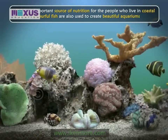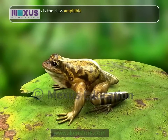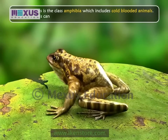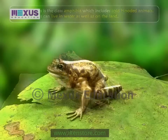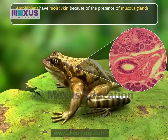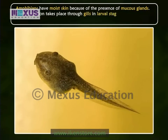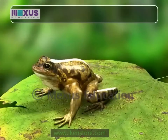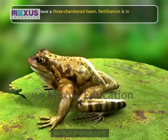The next class is Amphibia, which includes cold-blooded animals that can live in water as well as on land. Amphibians have moist skin due to the presence of mucus glands. Respiration takes place through gills in larval stages and through lungs and skin in adults.